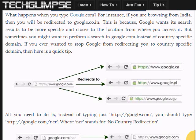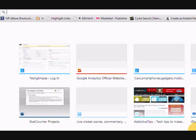But sometimes you might want to perform a search in google.com instead of a country-specific domain. If you ever wanted to stop Google from redirecting to a country-specific domain, then here is a quick tip. Let's see how to do that.